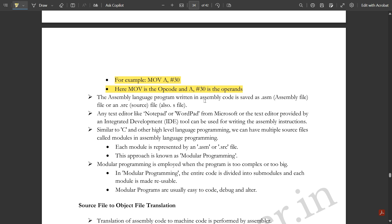An assembly language program written in assembly code is saved as a .asm (assembly file), .src (source file), or .s file. Any text editor like Notepad or WordPad, or the text editor provided by an integrated development environment (IDE) tool, can be used. Similar to C and other high-level languages, we can have multiple source files called modules in assembly language programming.